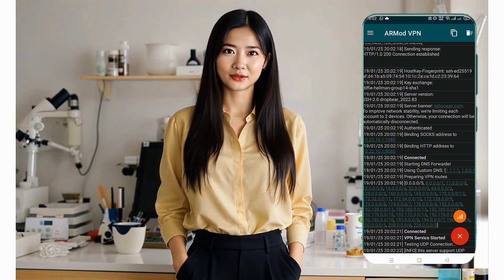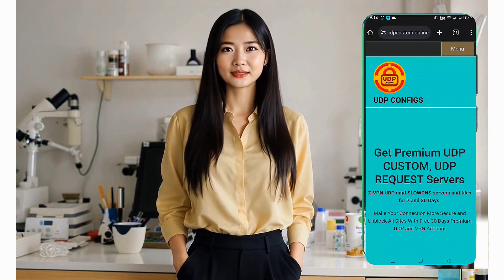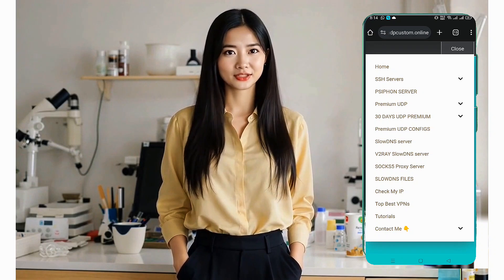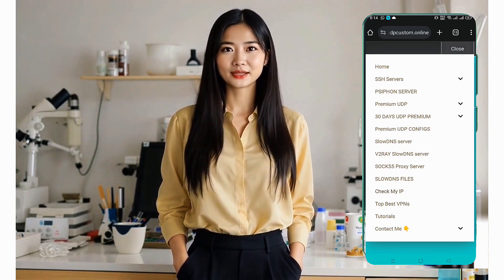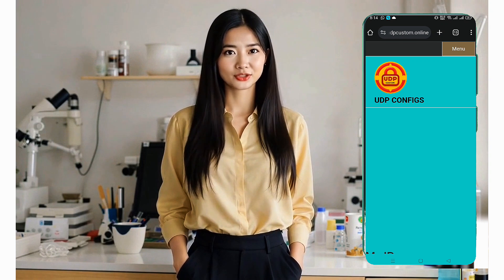To do this, go back to the UDP Custom website, click the Menu button, and select Check My IP. If your IP address has changed, your network is secure.